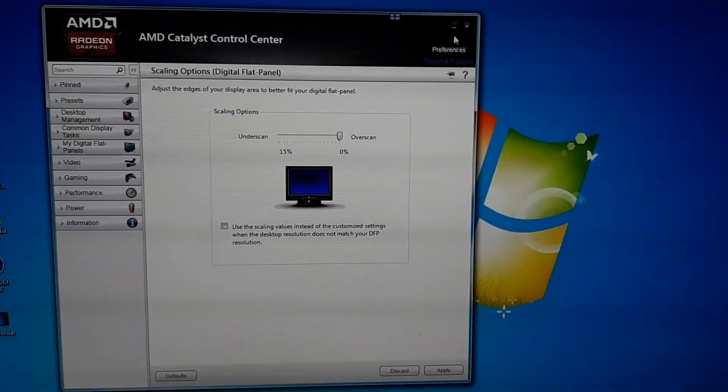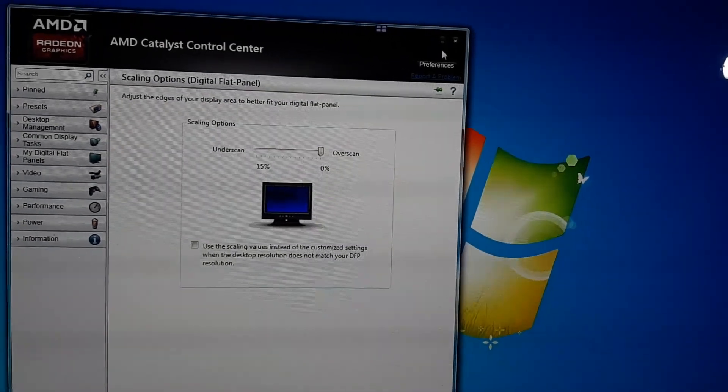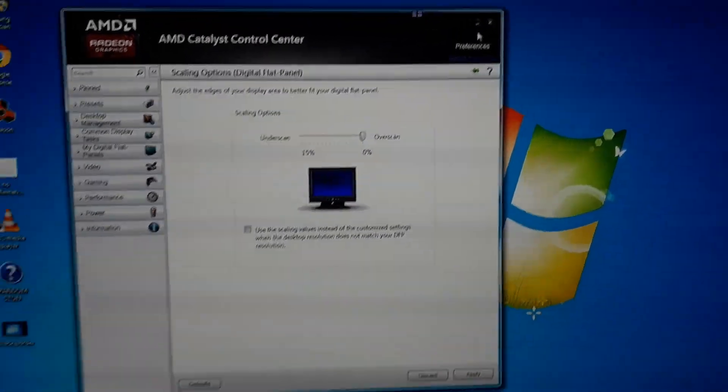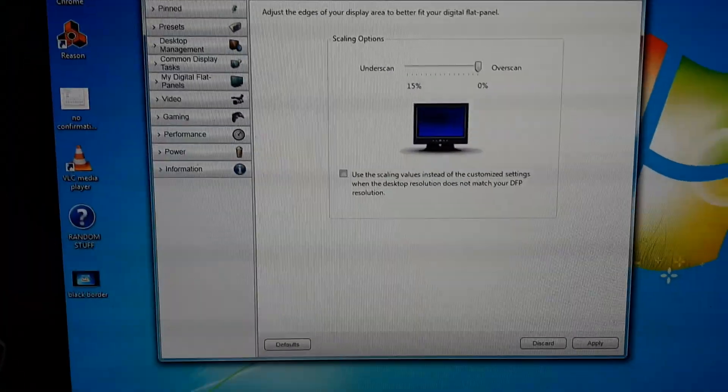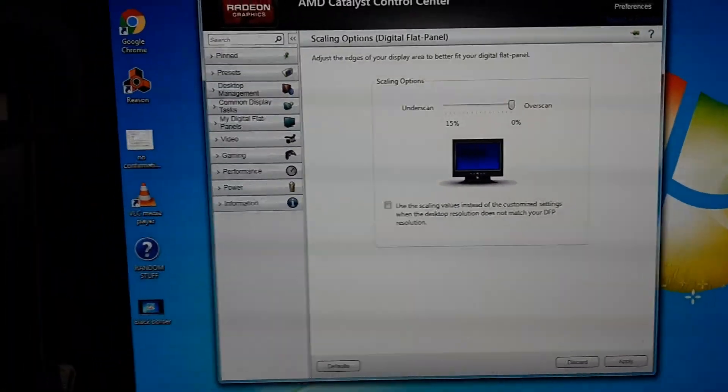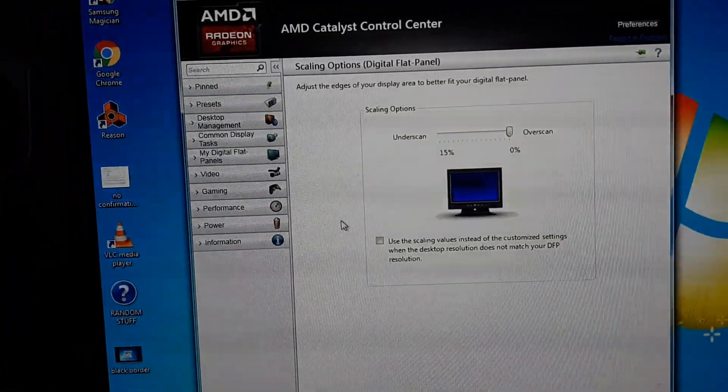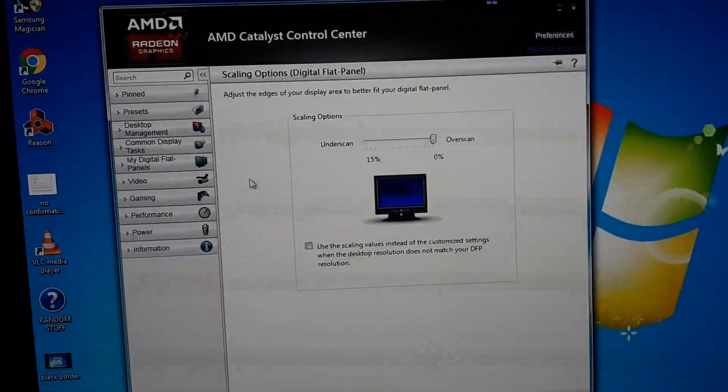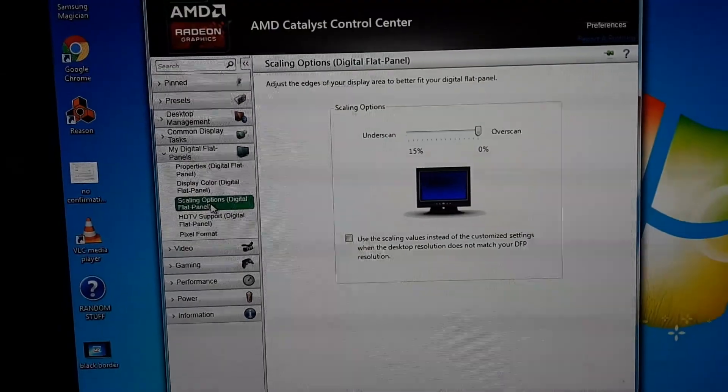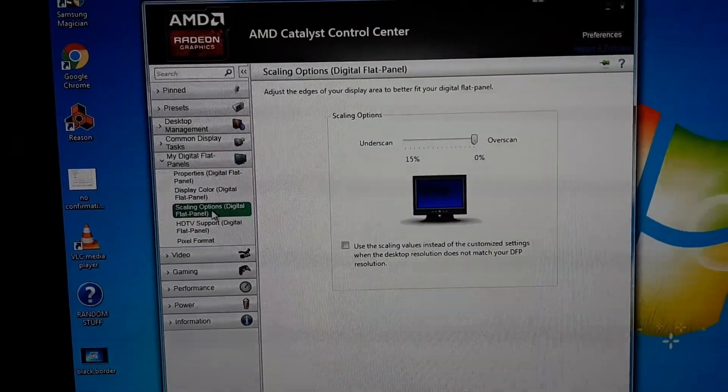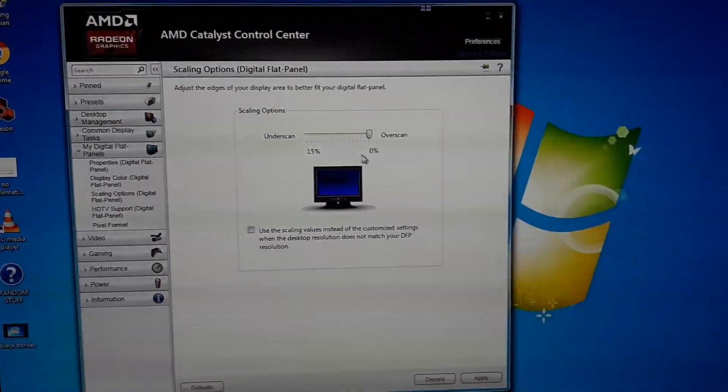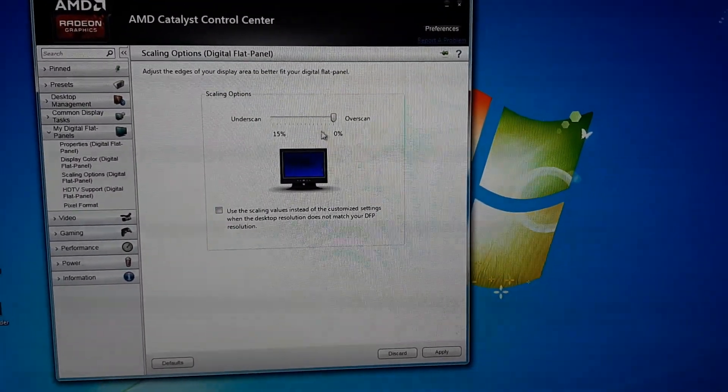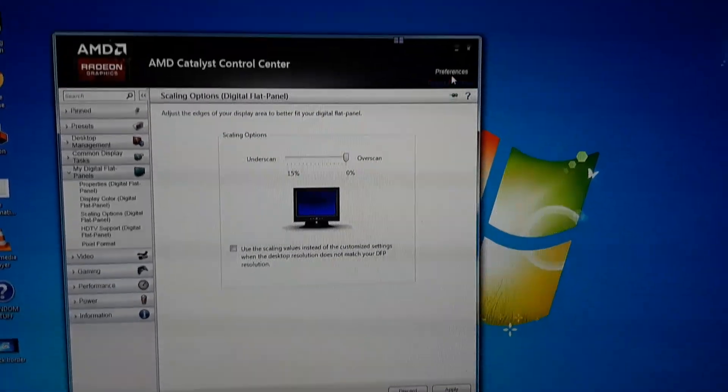Now if you have Nvidia suite, the Nvidia control center, then it's the same thing. You just have to find the scaling option. It should be somewhere in there. You find out where it is, then you adjust it like that and you just apply it and you're good to go.